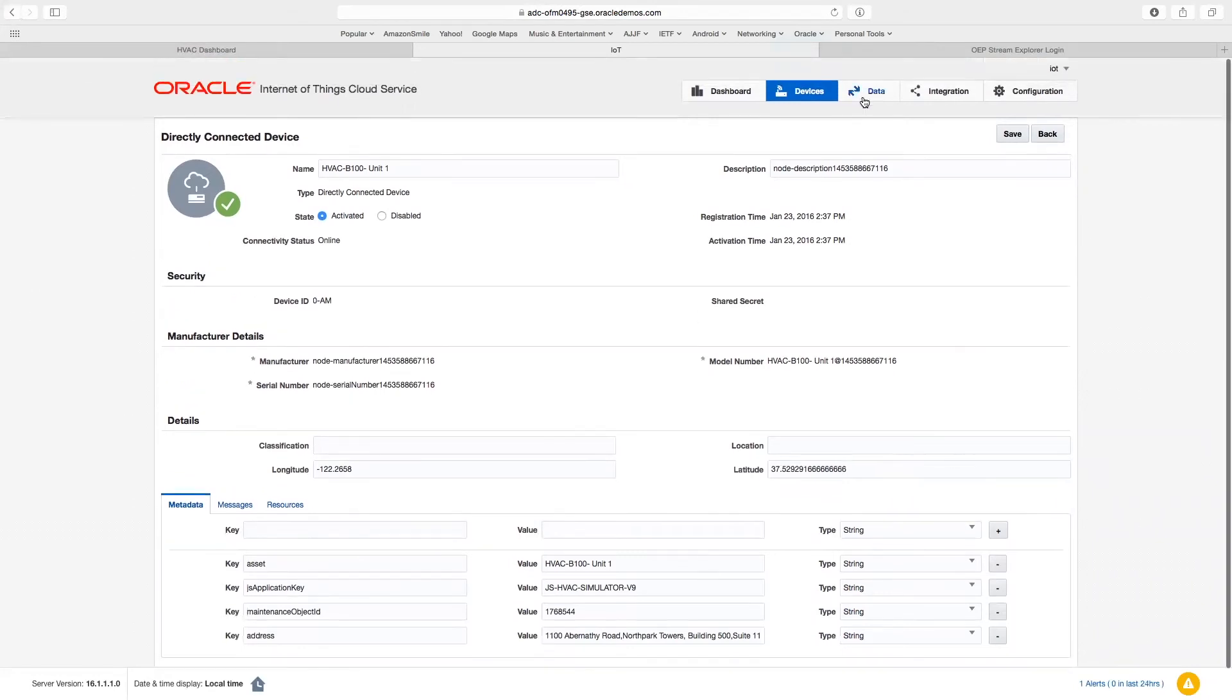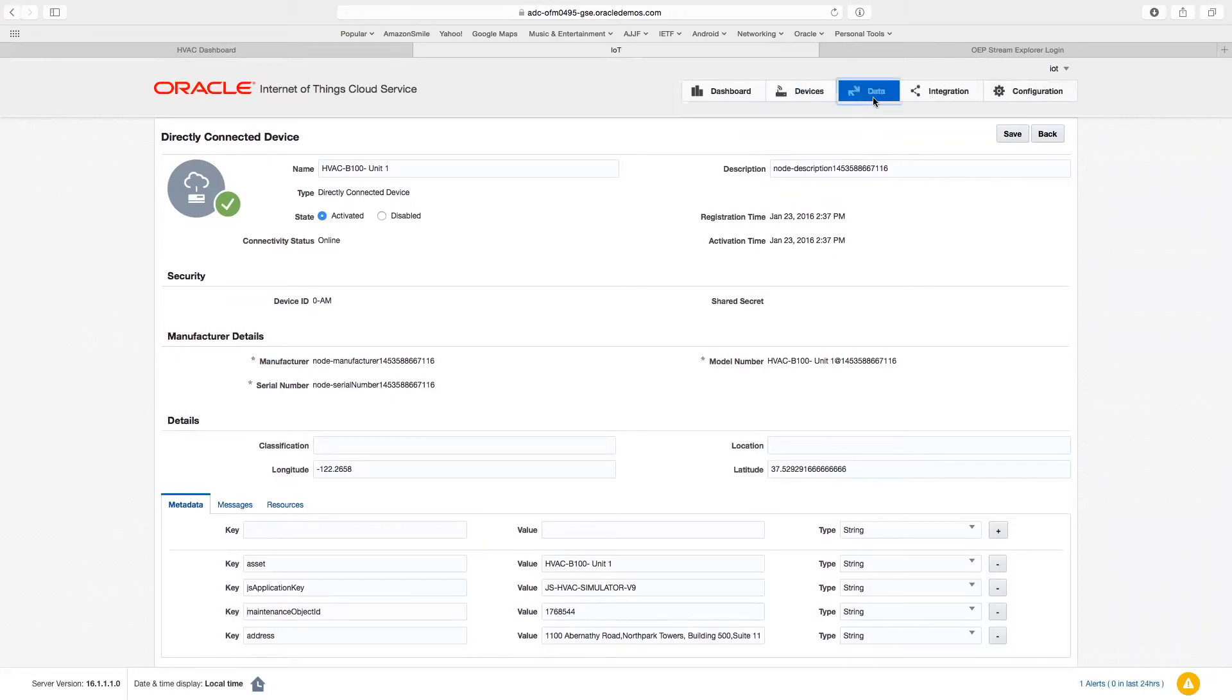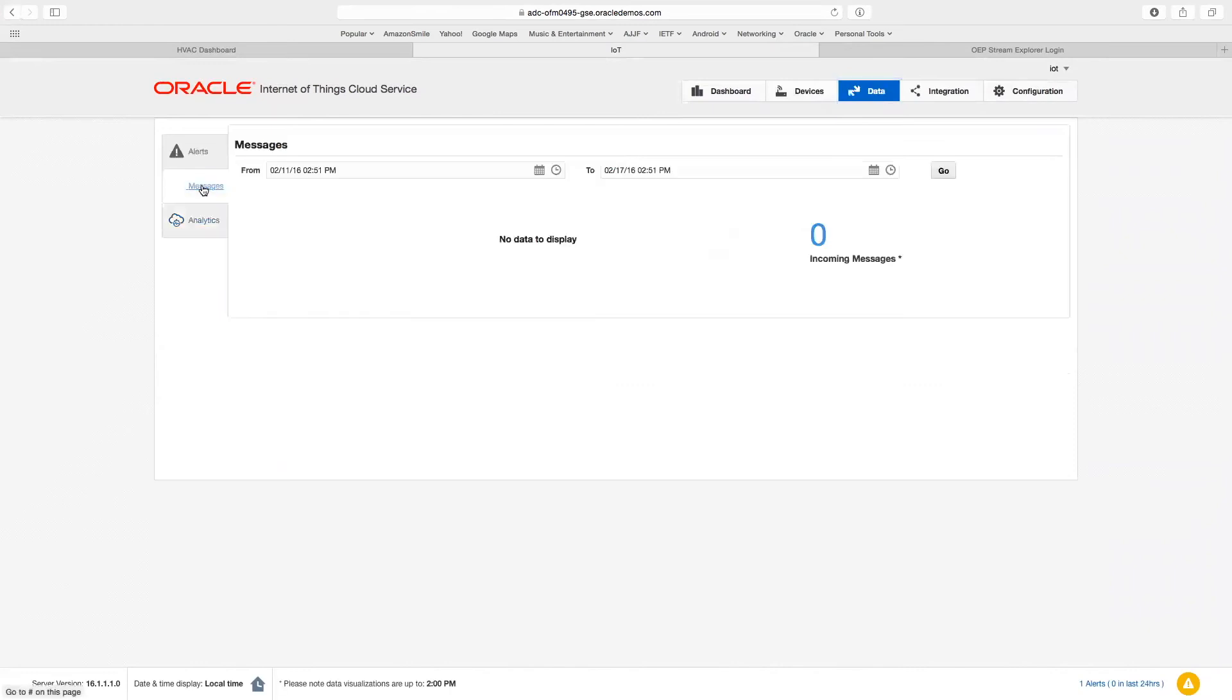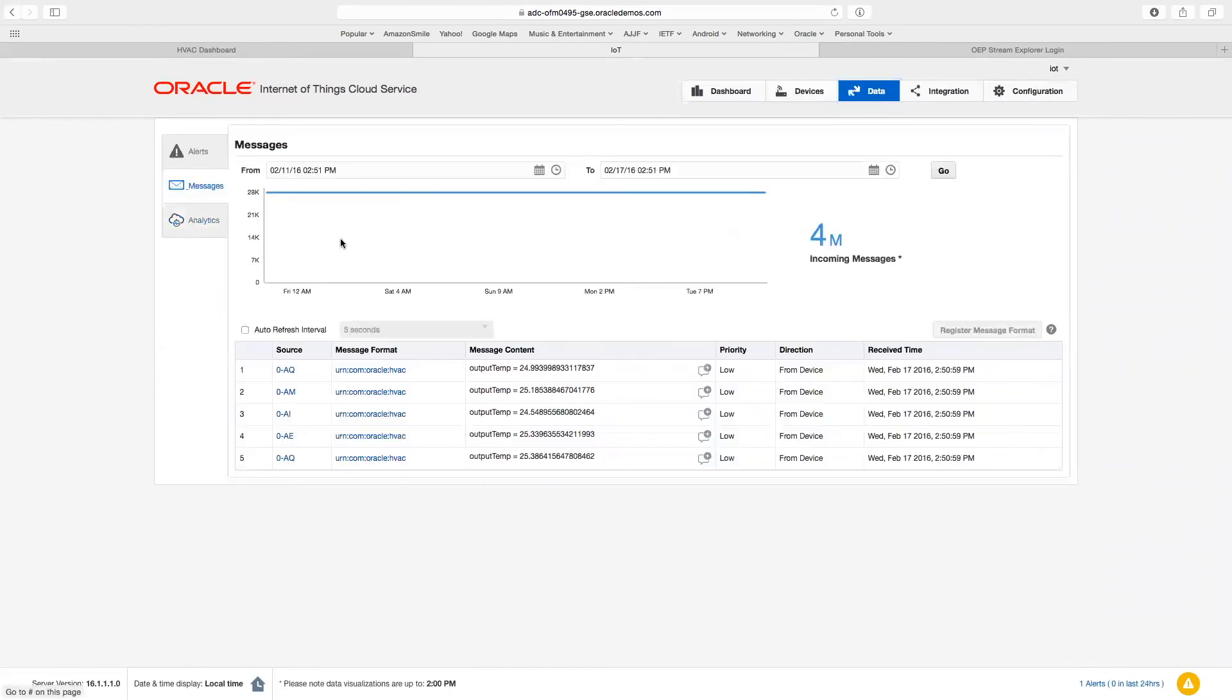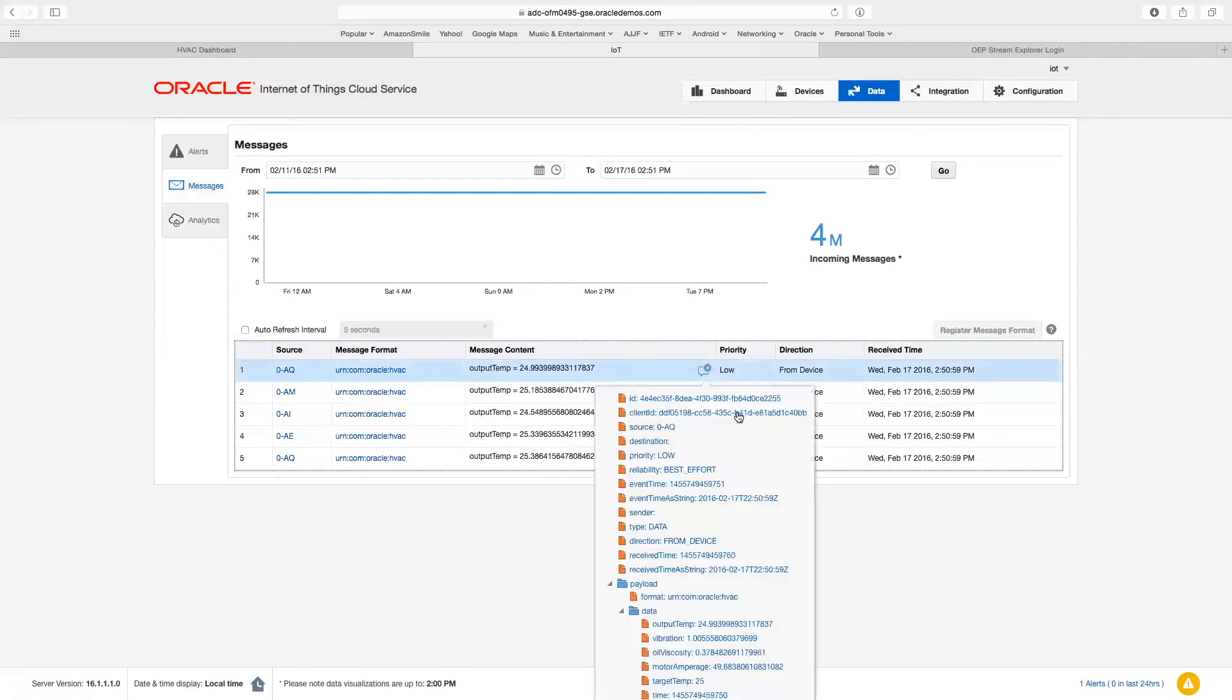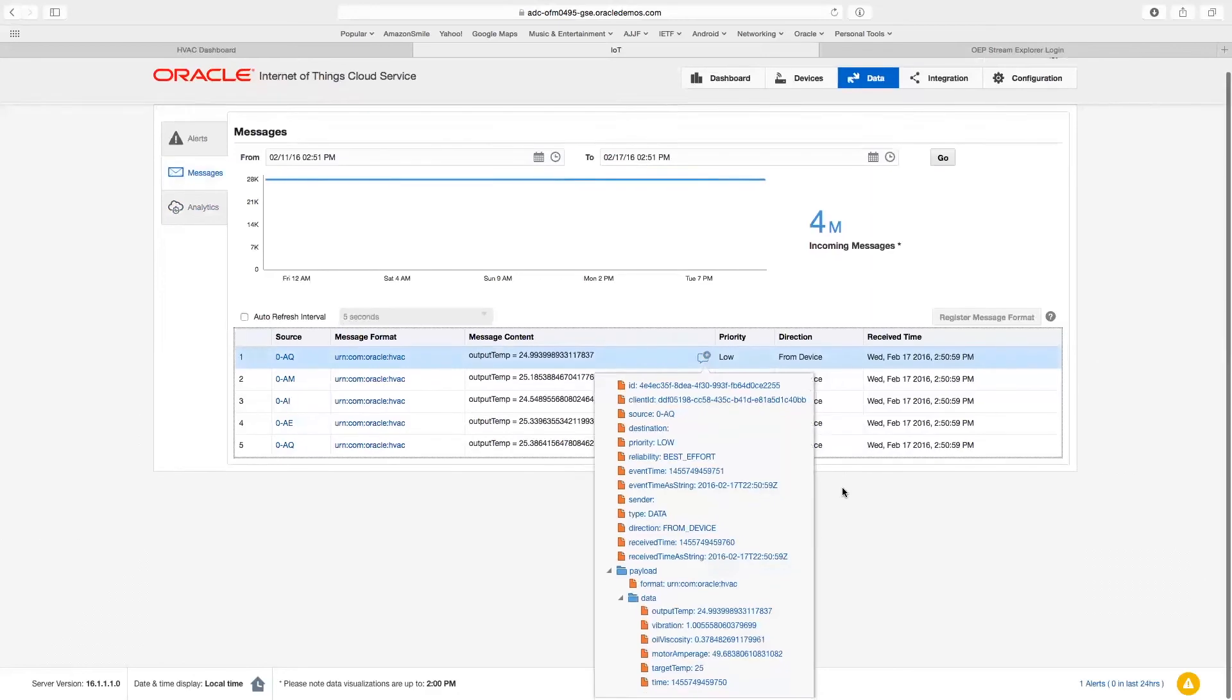Now that our devices are configured and online, they're reporting data into the IoT cloud service. Let's take a look at some of that data. Here, we can look at the messages tab, and we see data is flowing in. All data is delivered to the IoT cloud service in the form of JSON messages, which we can see here.